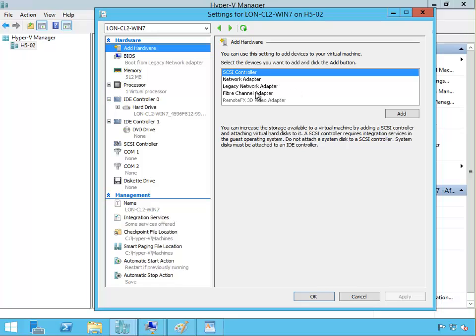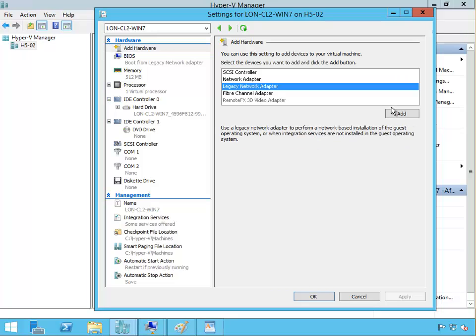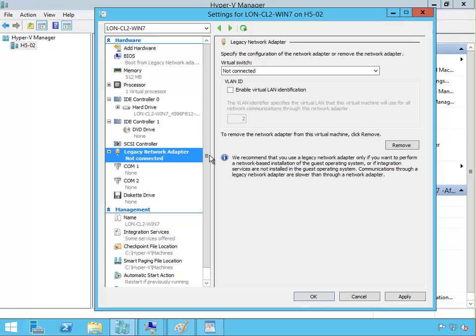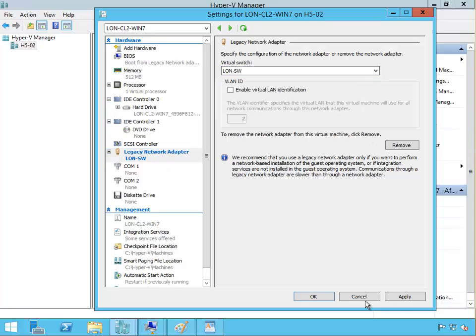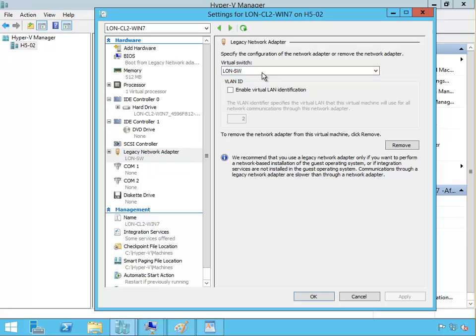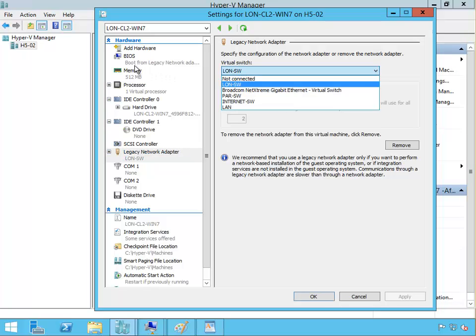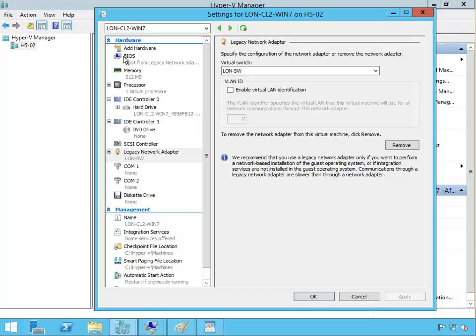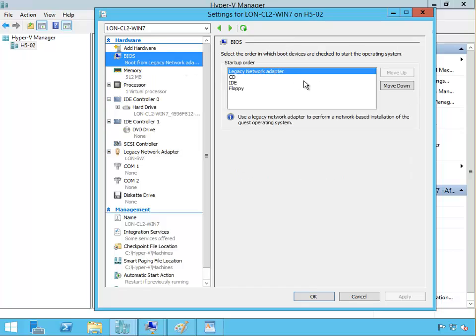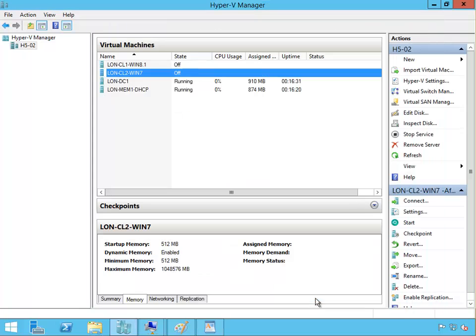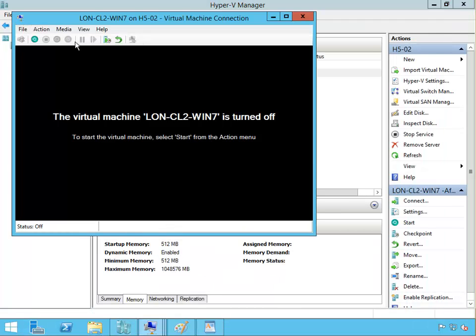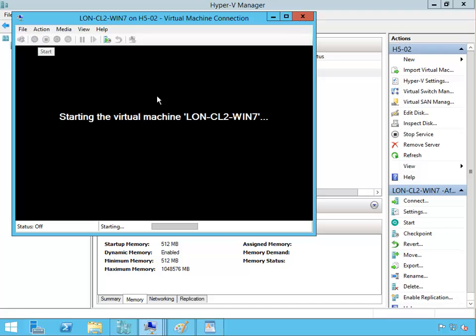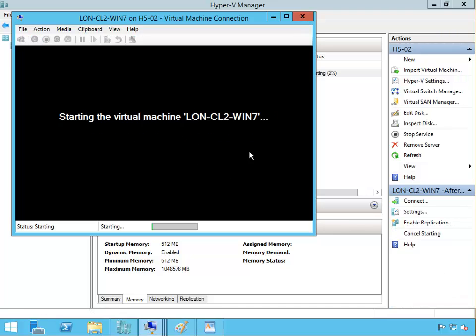Okay make sure that this is connected to our London switch and apply. So we have a legacy network adapter that's connected to London switch and we make sure the BIOS is gonna boot from legacy network adapter. It says use this adapter to perform a network based installation of the guest operating system. Well great, we don't want to install it, we want to capture the image, but we're gonna boot from the network. Okay connect to that machine and start the machine.